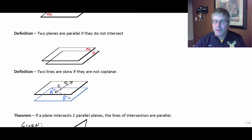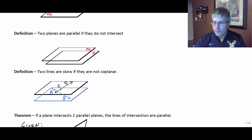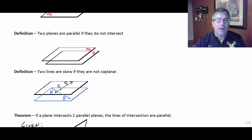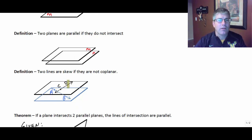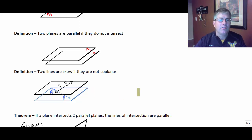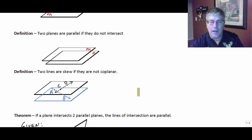Third definition is the definition of skew lines. Two lines are skew if they are not coplanar. In our diagram here, we can see that CD is in the top plane and AB is in the bottom plane. These two planes are parallel and will not intersect, so CD and AB are skew lines.